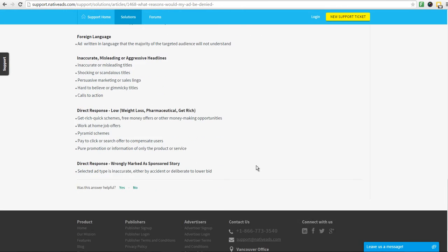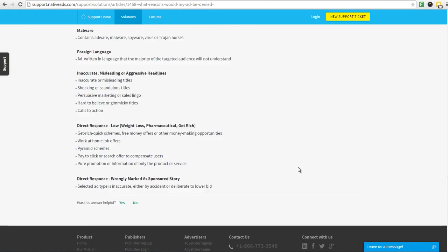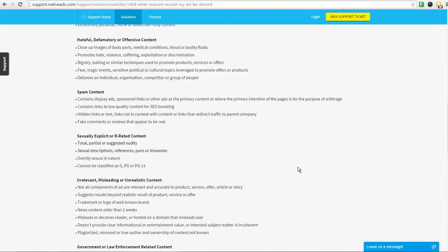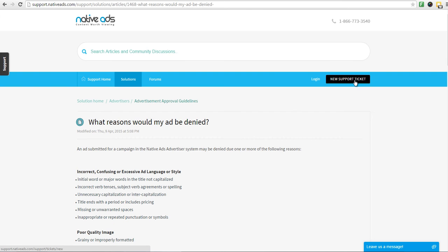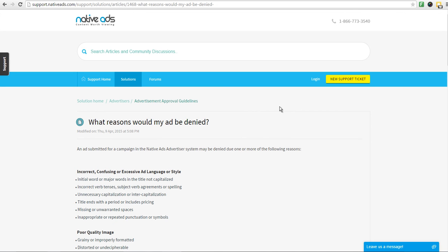It's best that you familiarize yourself with all of these details before creating your first campaign. If you have any further questions, feel free to chat with us live, or create a support ticket. You can also email our Advertiser team at advsupport at nativeads.com.